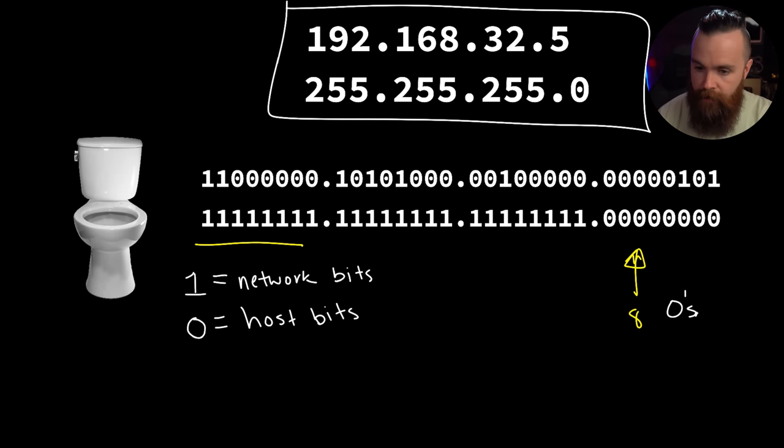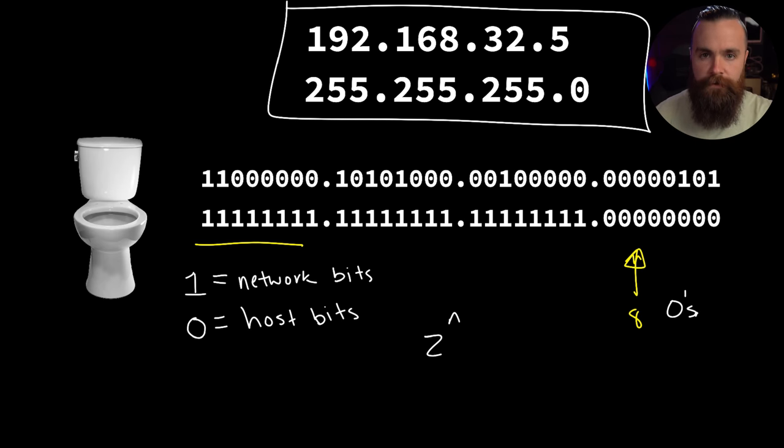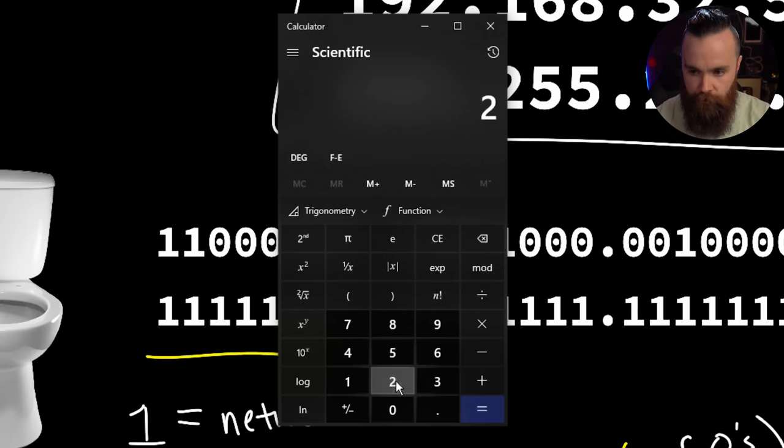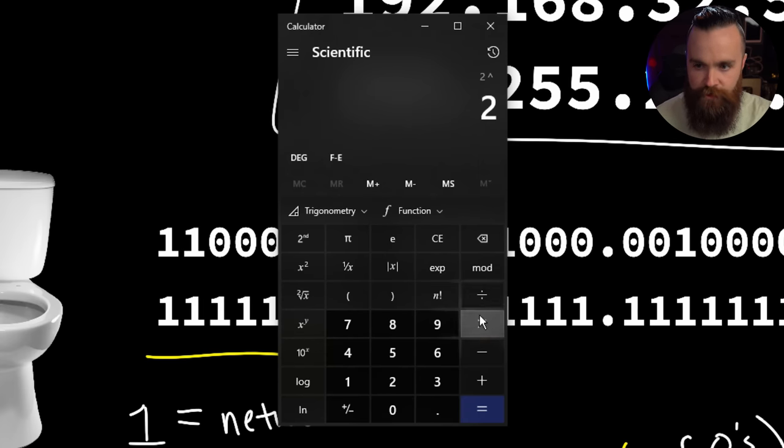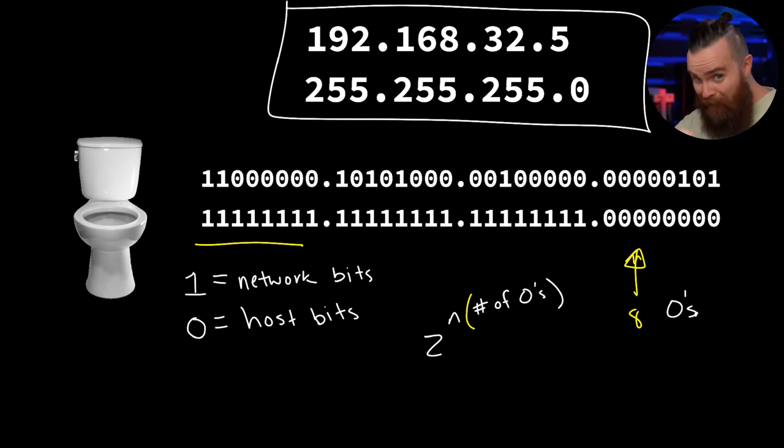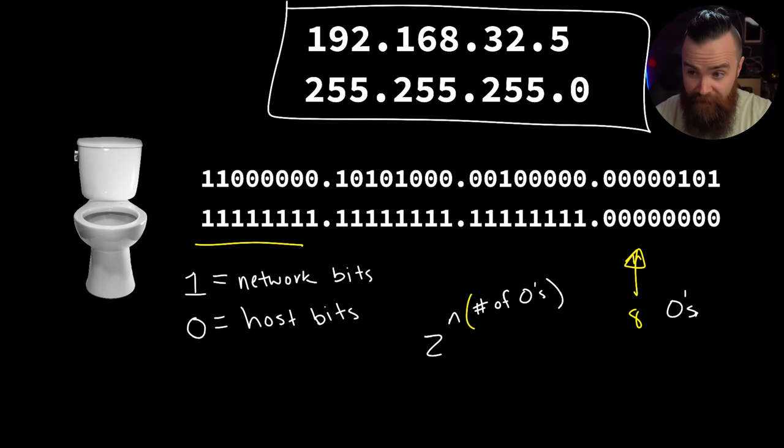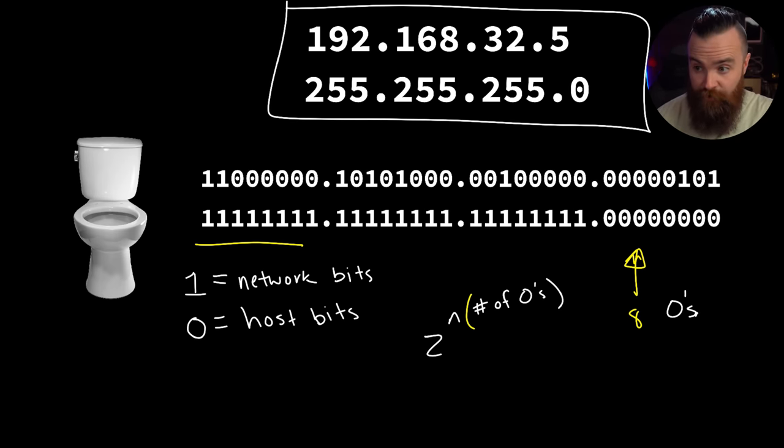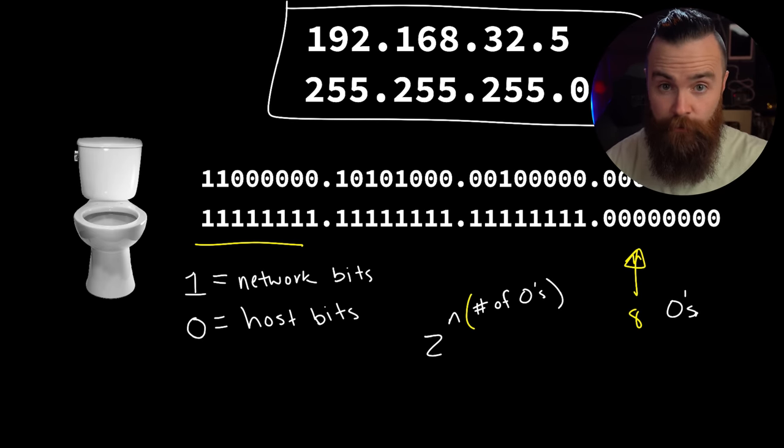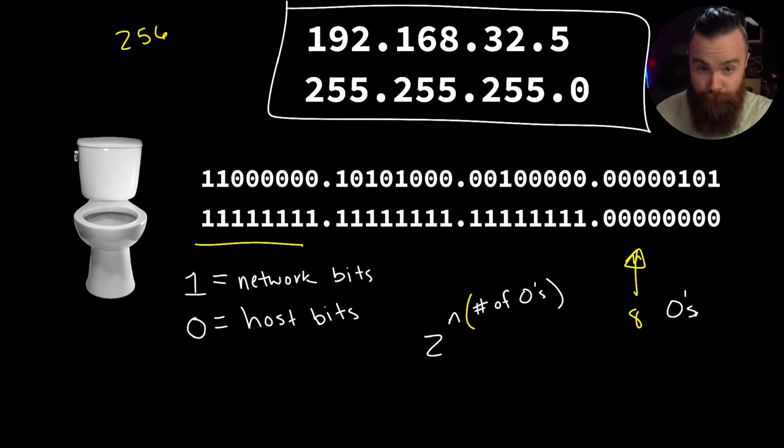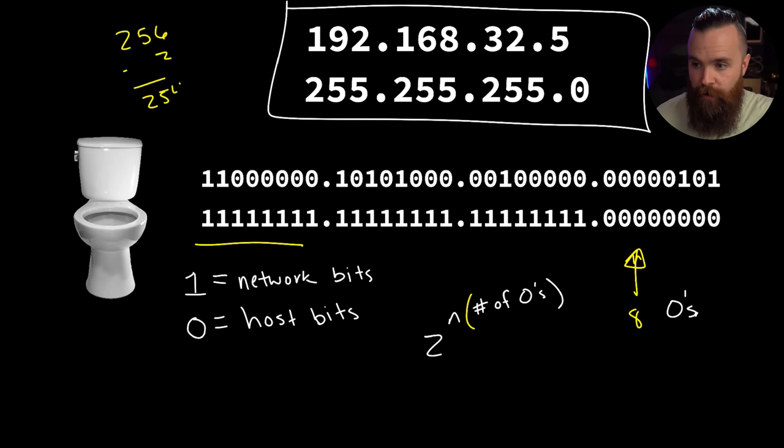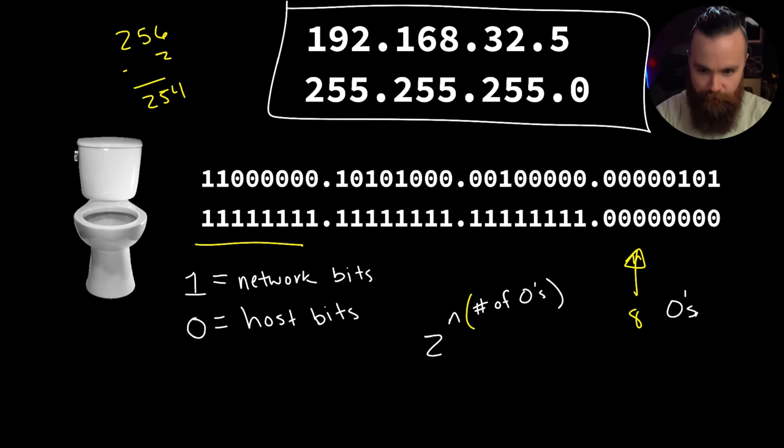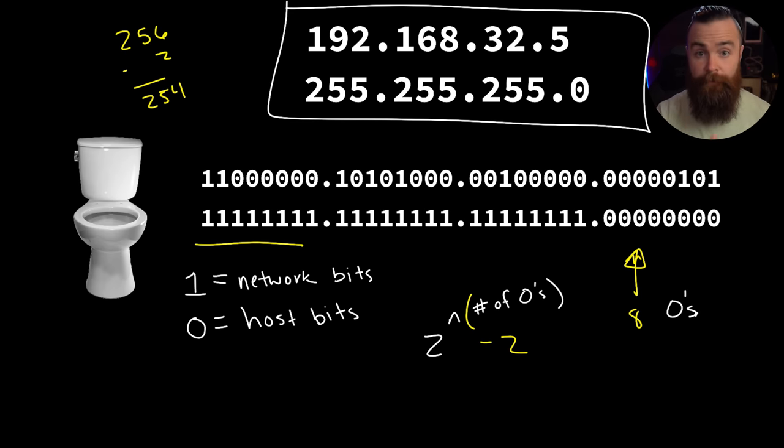Let's grab a calculator. If I take 2 to the power of how many zeros - 8 - that gives us 256, which is absolutely correct. In this network we can have 256 IP addresses. Of course we can't use all of them - we have to subtract 2 to account for the subnet ID and the broadcast address, the first and last IP address in the network, which gives us a total of 254 usable IP addresses.